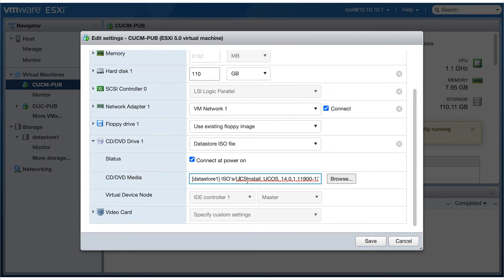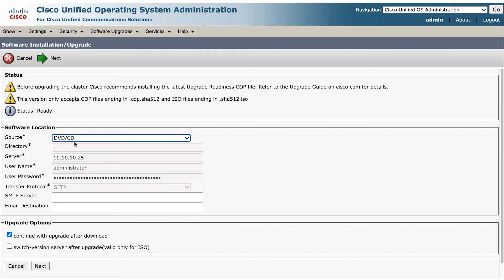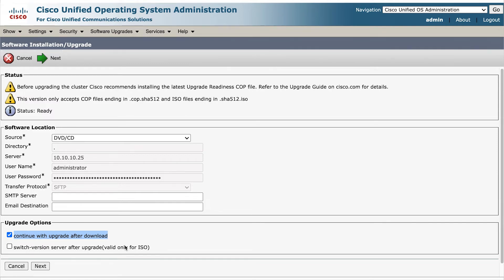So back to the wizard, make sure you select continue with upgrade after download, but do not check the switch version server after upgrade option. We will do that manually using SSH from the Linux OS and then finally click next again to continue with the wizard.